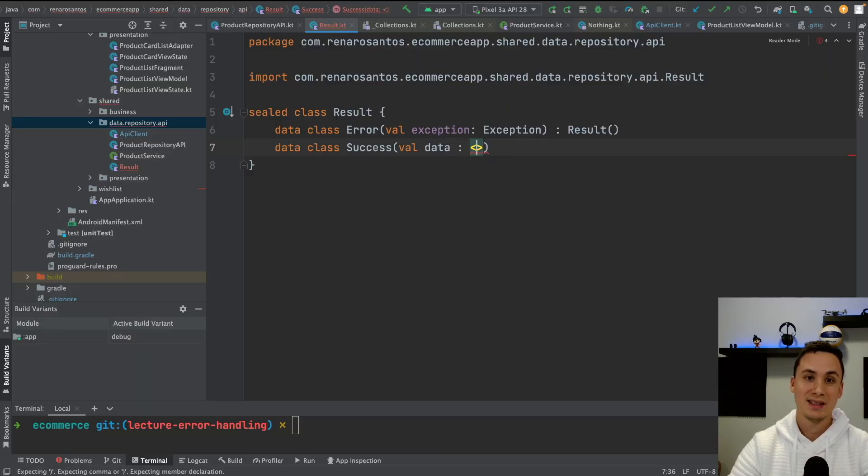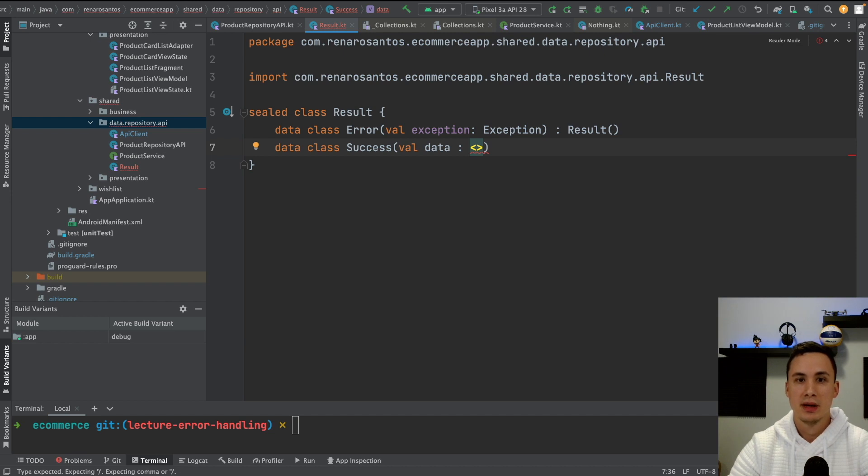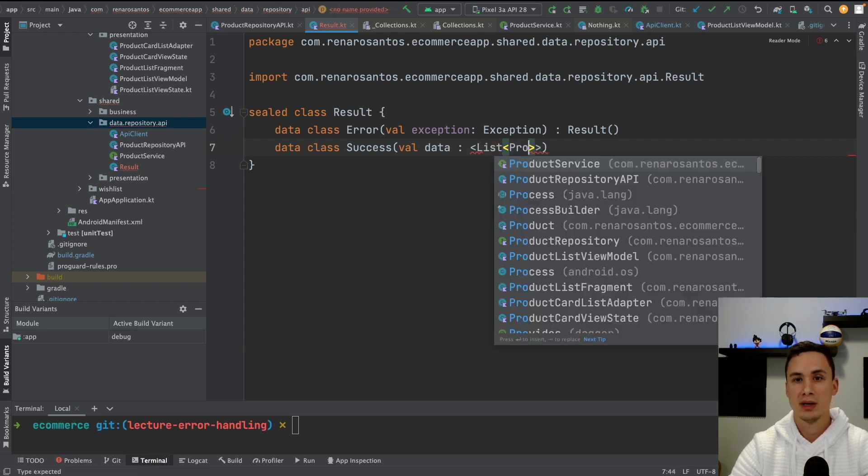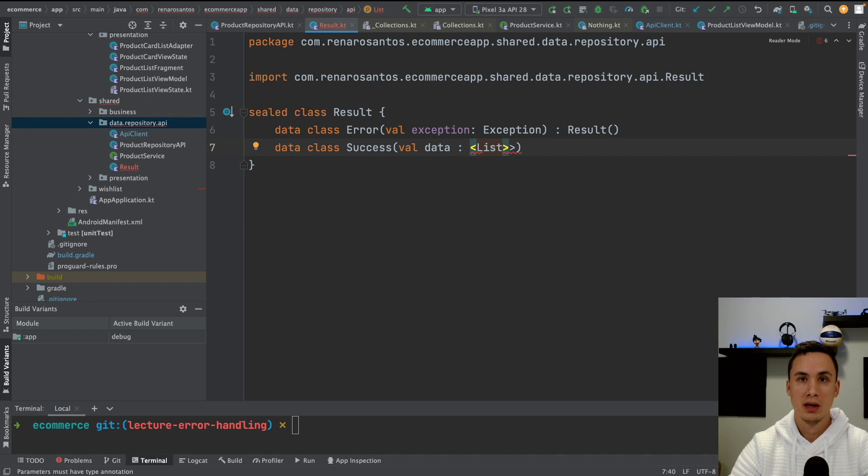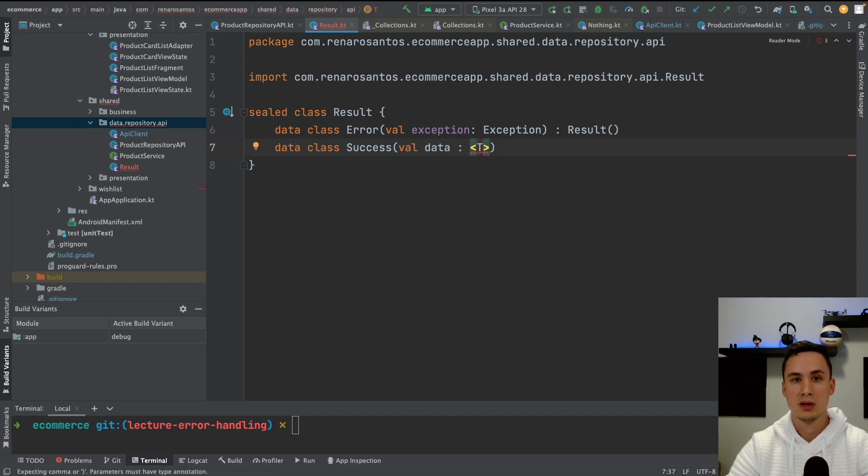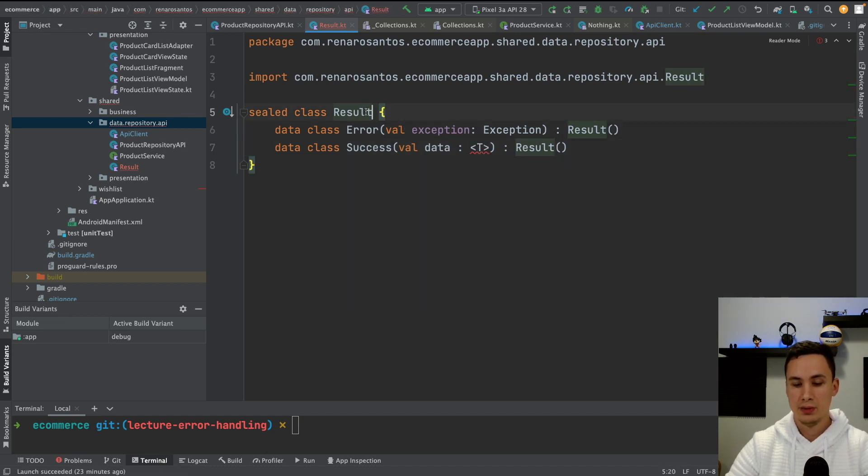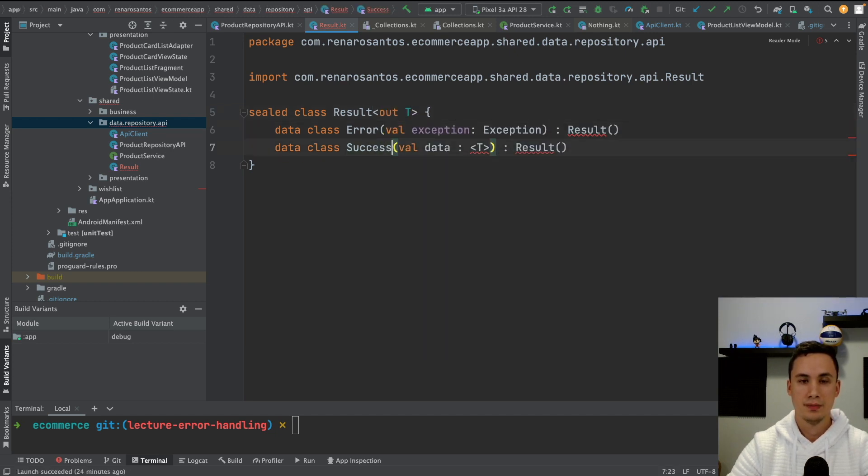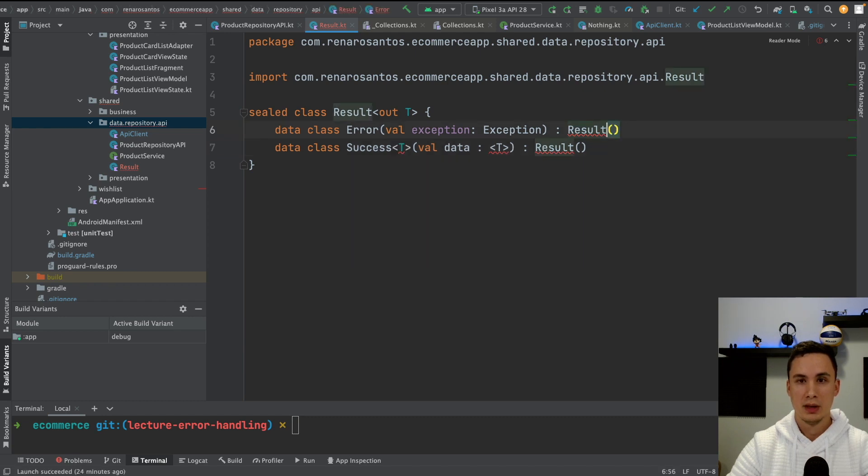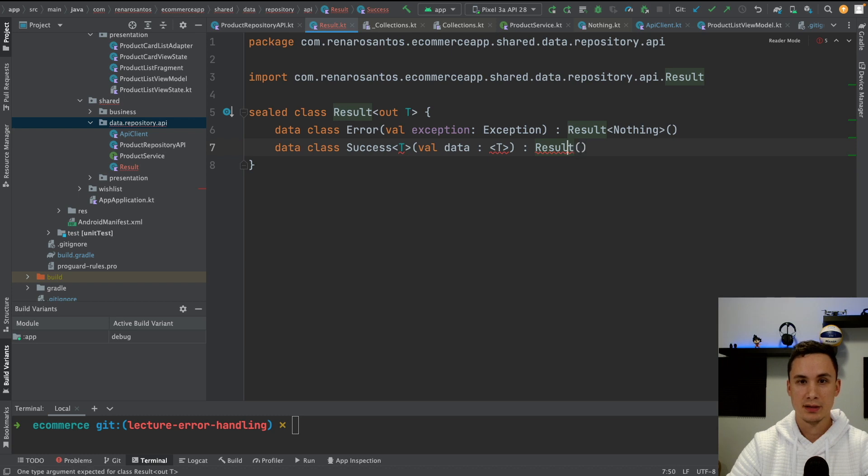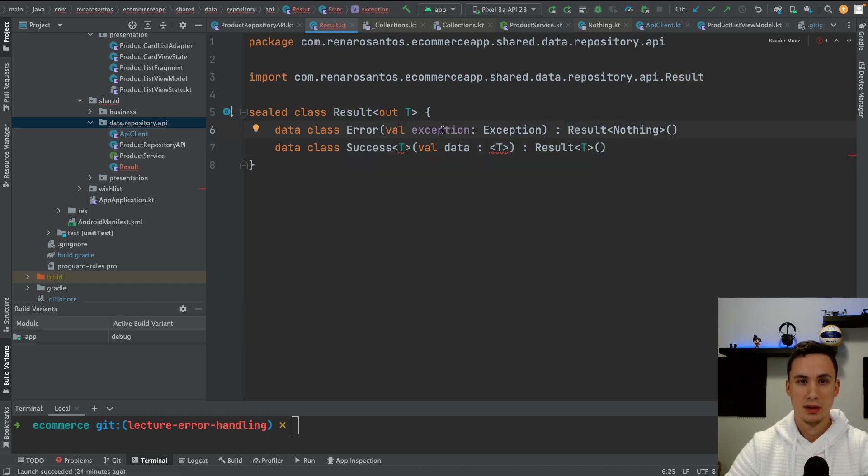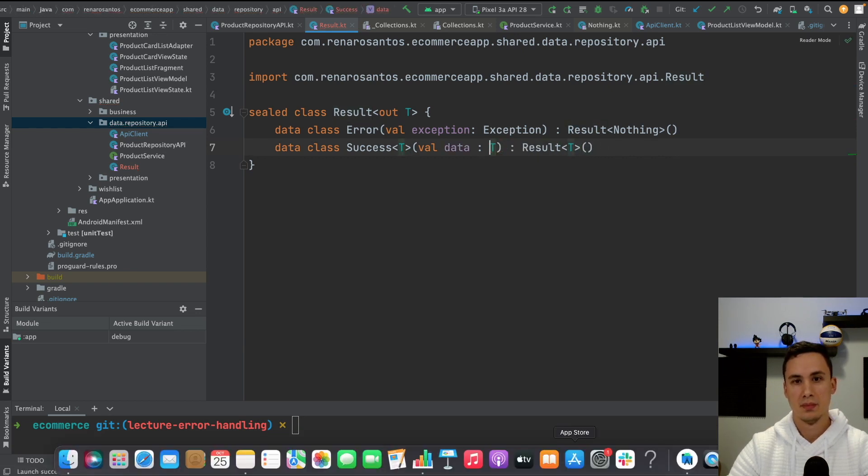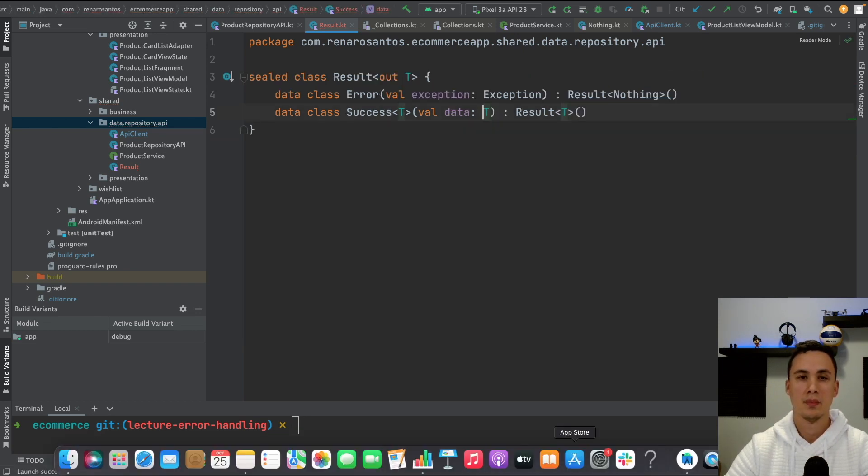And also the type, it also has to be generic, we cannot define a specific type that is going to be always returned. Like I cannot say this is going to be a list of product because maybe you're getting a list of discounts, or a list of coupons, or a wishlist, I don't know. So again, this has also to be generic. But if we want to use generic, we also have to define here, so out of T, and also here. And here, in case of error, this is going to be nothing. And in case of success, this is going to be the type T.